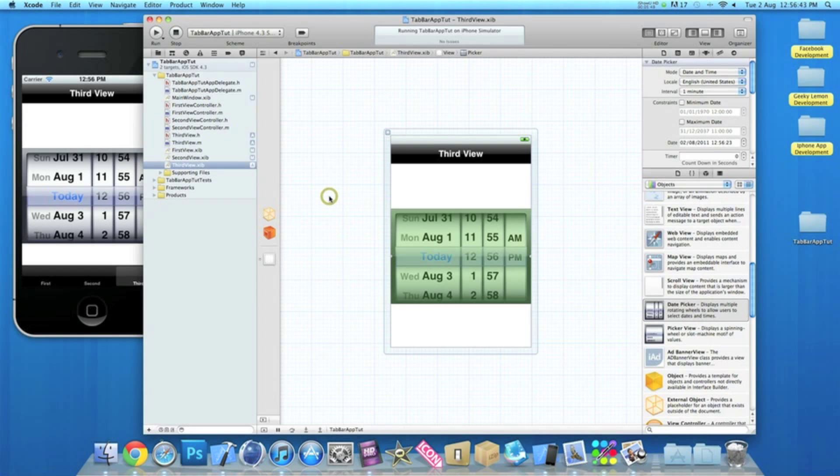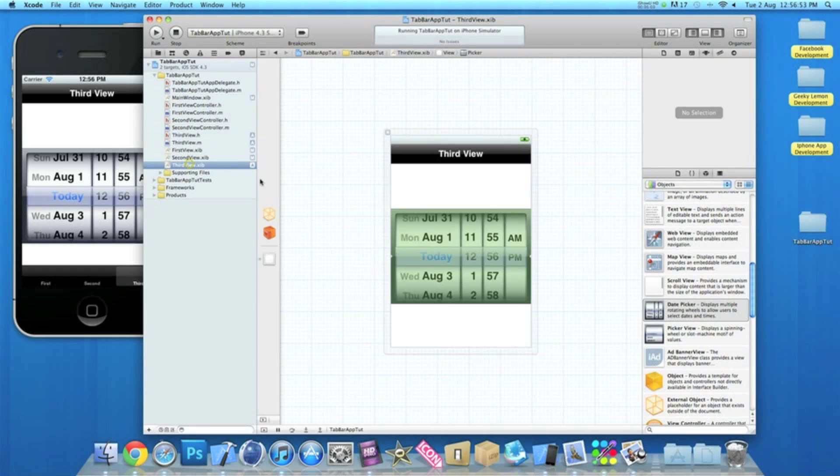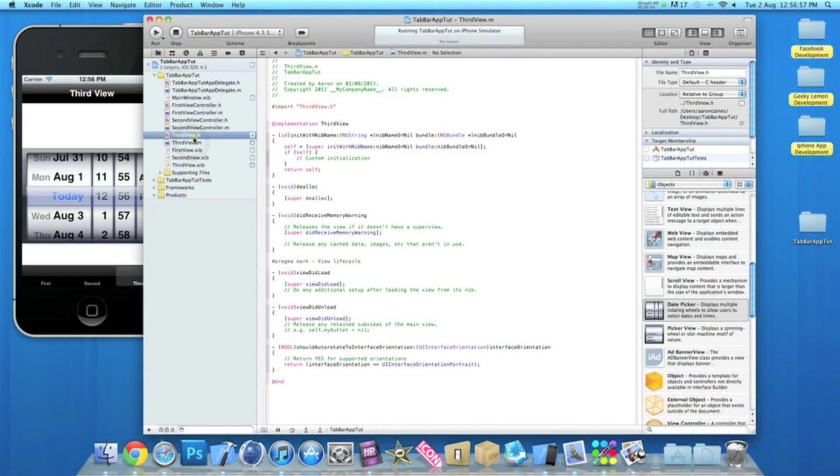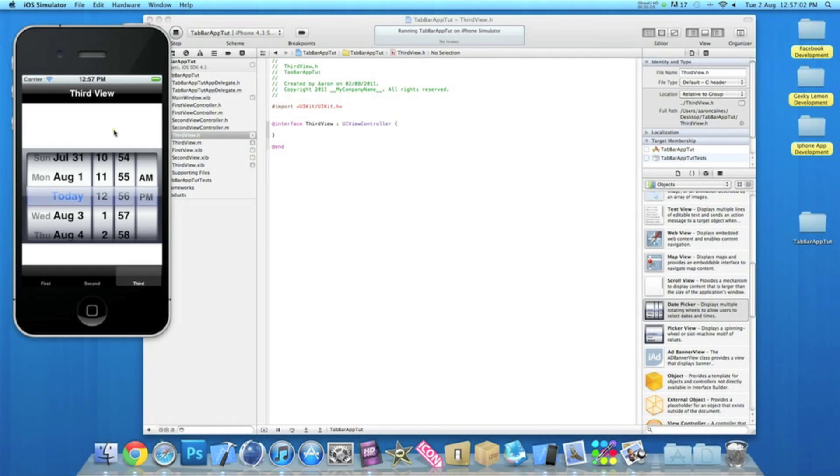So that's basically how you can customize and add more features into your tab bar. And for every view, remember we have a .h and .m, so for the third view here we have a date picker, so the .h and .m is where you add all your coding so you control that view on its own. And the same goes for the second and first view controller.